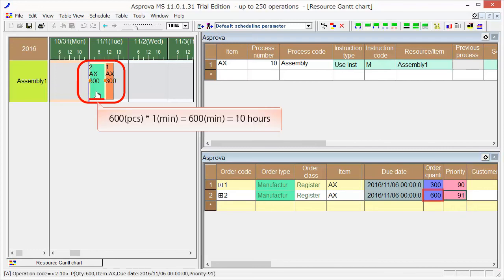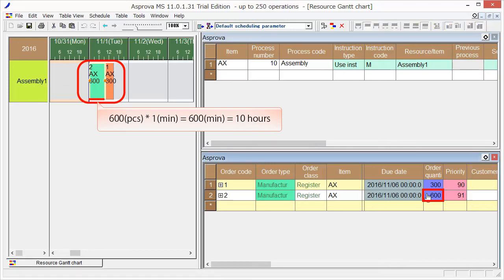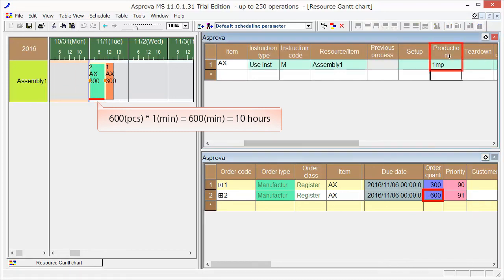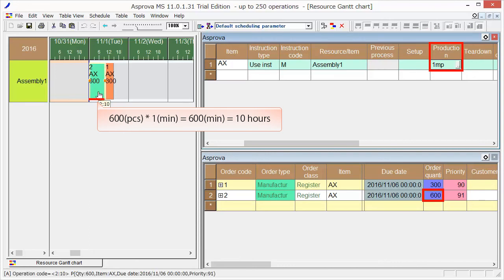As the order quantity of Order 2 is 600 and the capacity is 1 MP, production is 1 minute per item, it will take 600 minutes or 10 hours totally.